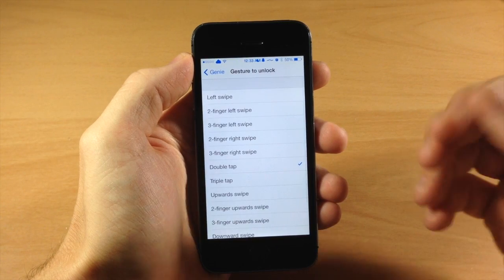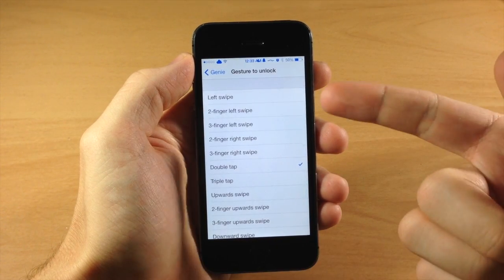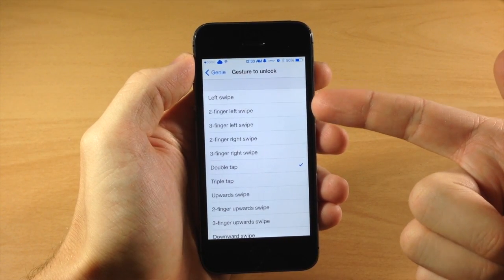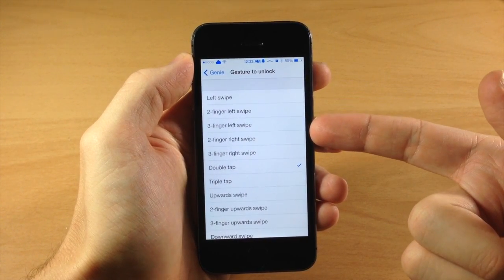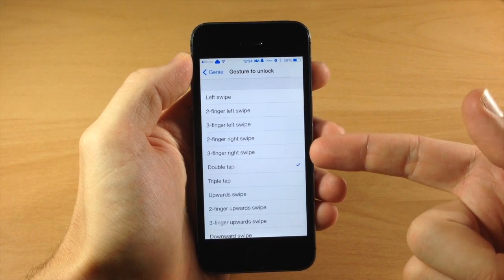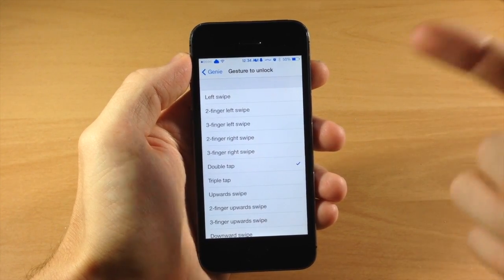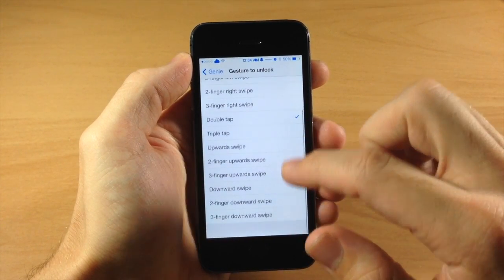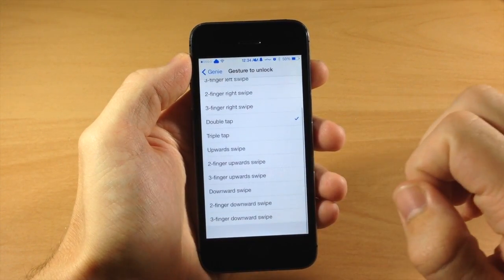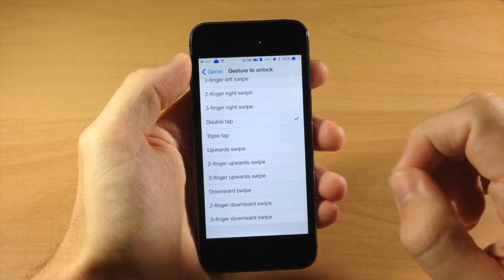So right here is where you're going to select your gesture. You have a left swipe, a two finger left swipe, three finger left swipe, two finger right swipe. So you can basically see everything that we have right here and it has quite a few different gestures to select.